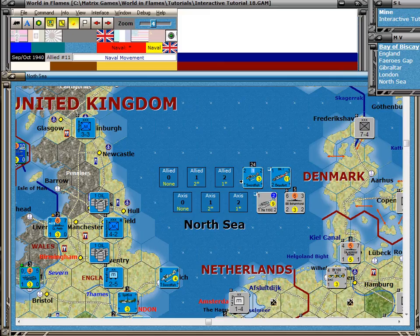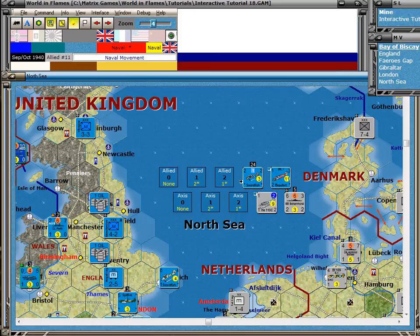Welcome to training video number 11 for Matrix Games World in Flames. My name is Stephen Hokanson. This training video covers naval combat. We're going to do all three types of naval combat here: surface, submarine, and naval air.